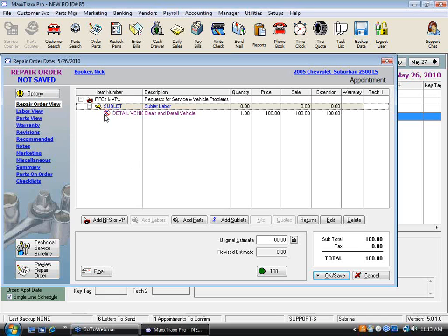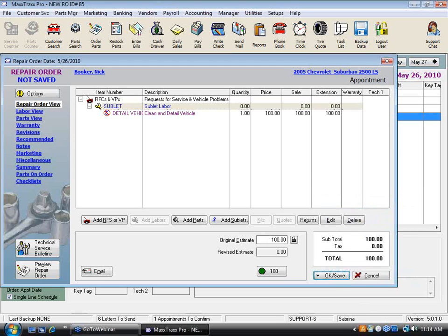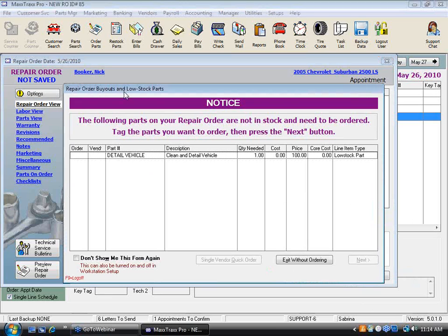The system prompts: 'You have not entered a cost for this sublet — are you sure you want to continue?' As long as you follow the rest of this workflow, that's fine. Now we have the red circle with a slash through it, which means it's short sold — we don't have the car wash bill in the system yet to sell it to the customer, just like how a part works.